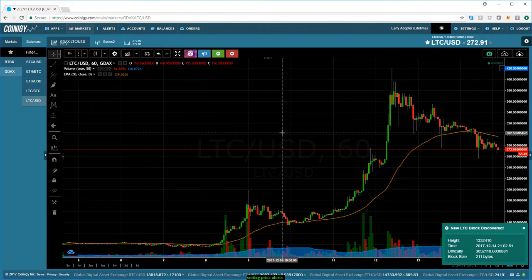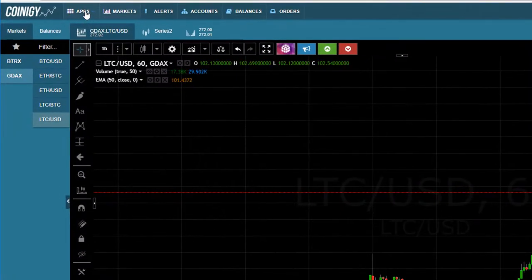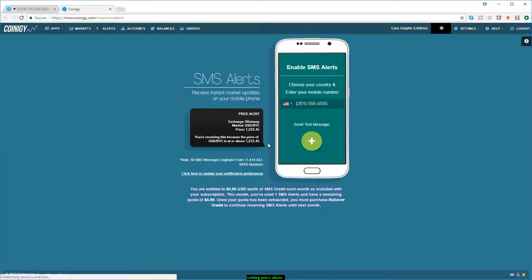When the price alert is triggered, you're going to get an email. The second notification option is if you click on the Apps tab, you can get an SMS alert. If you don't check your email that often and you always have your phone on you, you can get a text message when your alert is triggered. Just go to 'Enable SMS Alerts,' put your phone number in there, and send a test message.